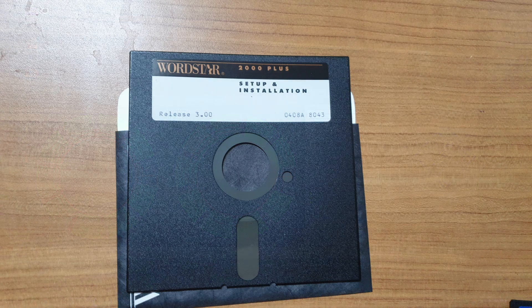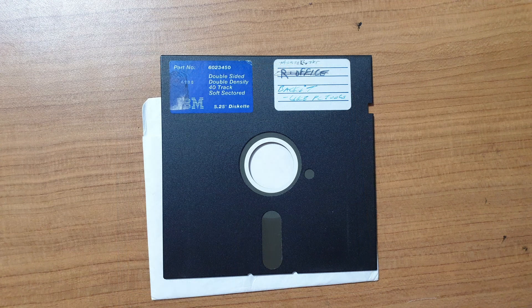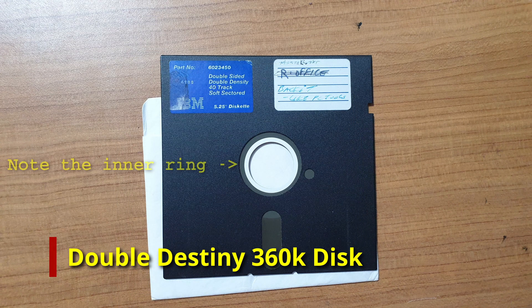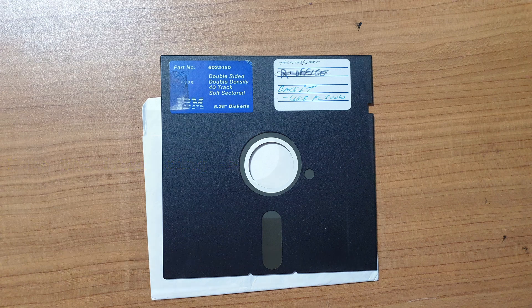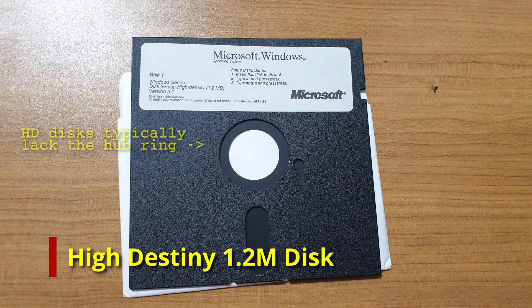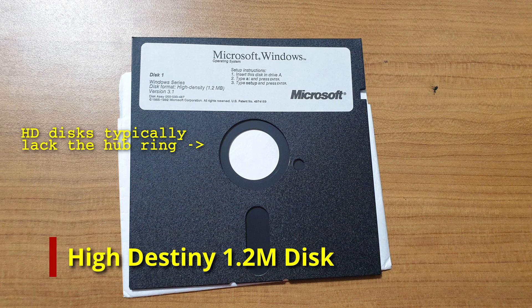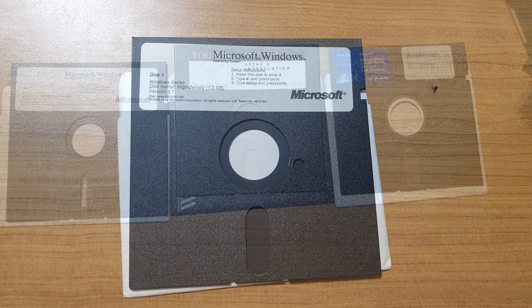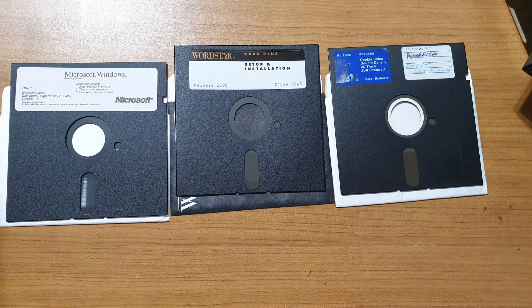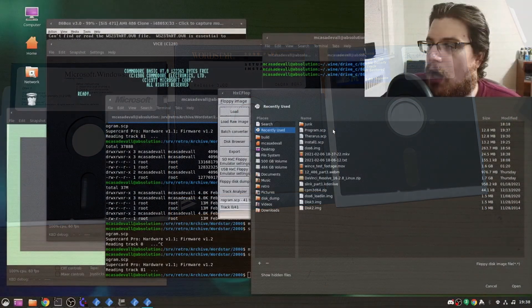I did eventually find the problem, these are double density disks and not high density like I had assumed. The confusion is understandable though. As a rule of thumb, you can generally tell the type of disk by looking at it visually. Double density 5.25 disks tend to have an inner reinforcement ring, which high density disks lack. I am going to emphasize the word generally, because it turns out that MicroPro used diskettes that lack the ring.